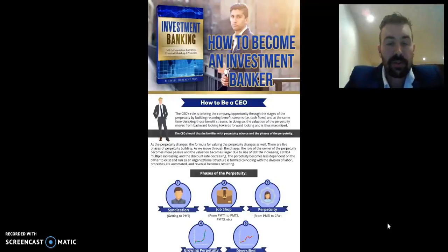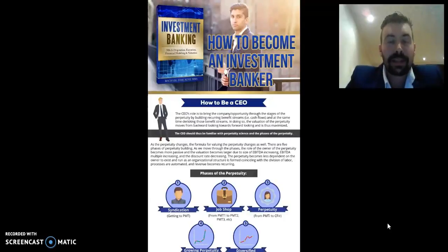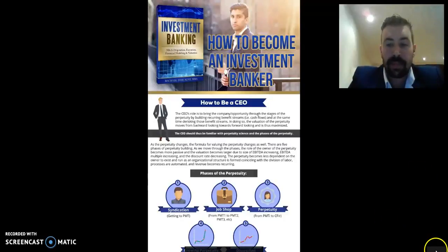If you want more information on how to be a CEO and how to become an investment banker, go to investmentbankingu.com and download the free book, Investment Banking. It's going to be worth your time. Thanks a lot.